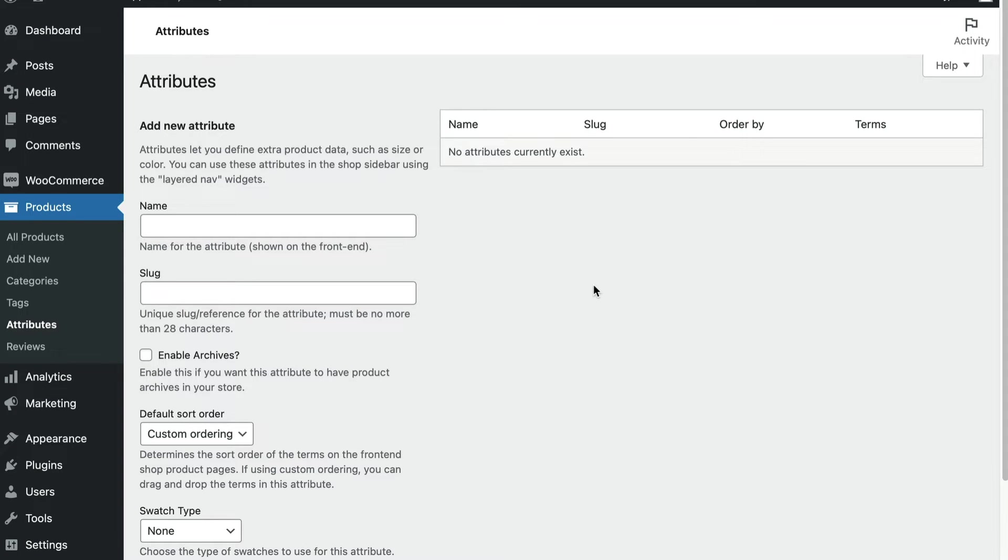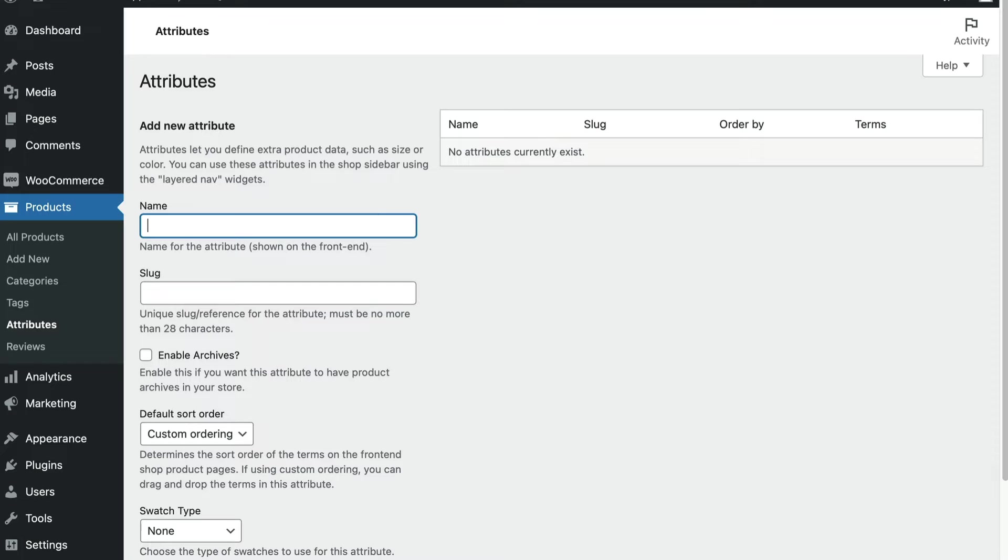Choose the name to display to buyers. So for example, if the attribute describes sizes or colors, the name should be size or color, respectively. I want to sell flower pots that are made of different materials, so for that I'll use Material. Then add the slug, which is optional, but it's a reference for the attribute. I'll use Material for the slug here.